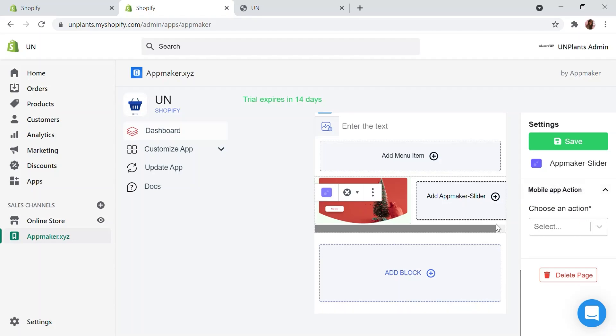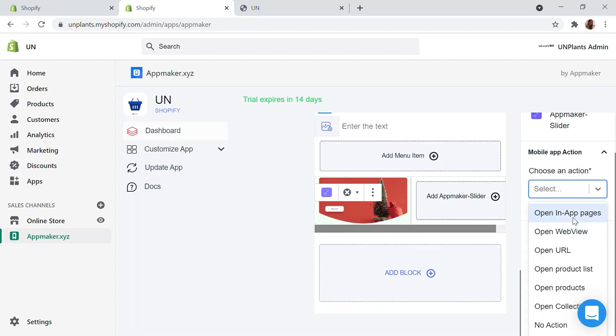The image slider is one of the most engaging features in a mobile app. With App Maker, you can add mobile app actions to images and drive customers to important pages. You can choose from multiple options such as open in-app pages, web view, URL, product list, etc.